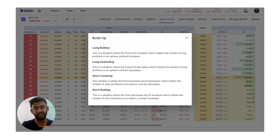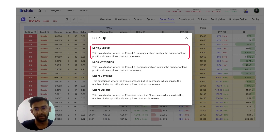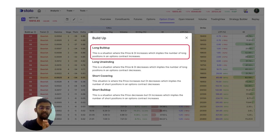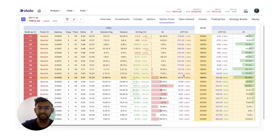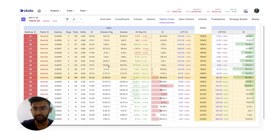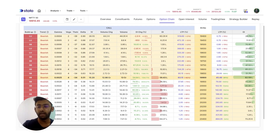Let us take long build up itself. Long build up is nothing but a situation where the price and OI both increase. What that means is there are a lot of traders who are very long on the market — as OI is increasing, many are adding contracts on the long side, and price is going up as well. That basically tells you that people are very bullish on the market. You can see the last traded price change if it is positive, as well as the OI change being positive, which gives you your long build up.